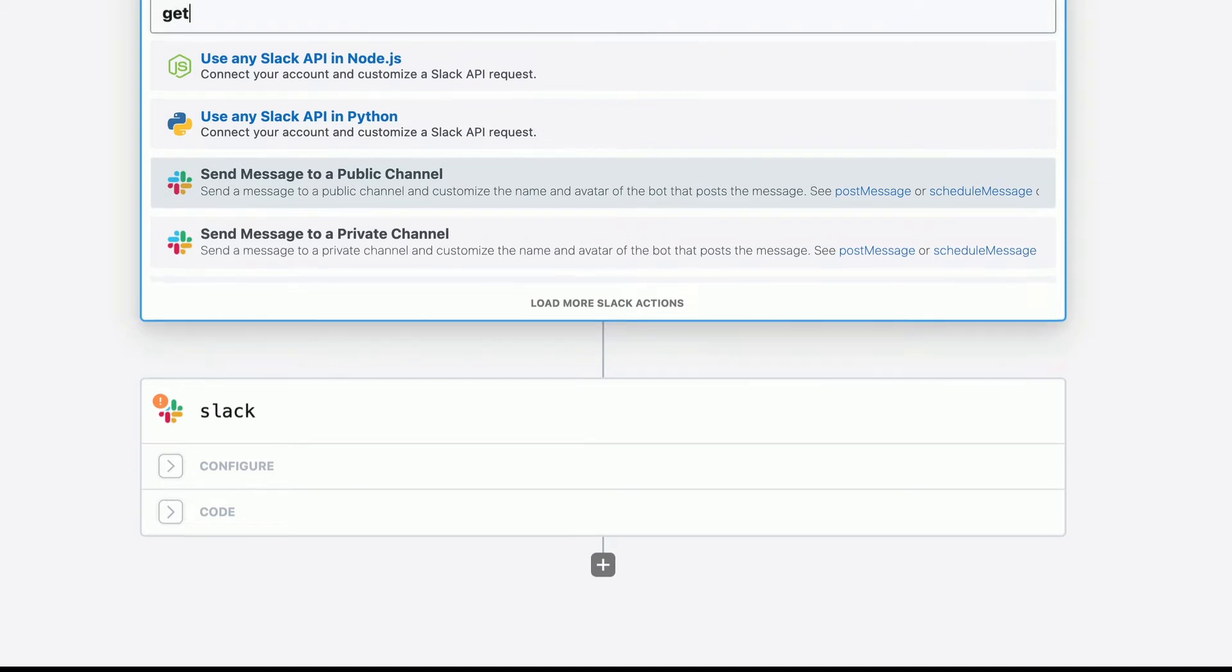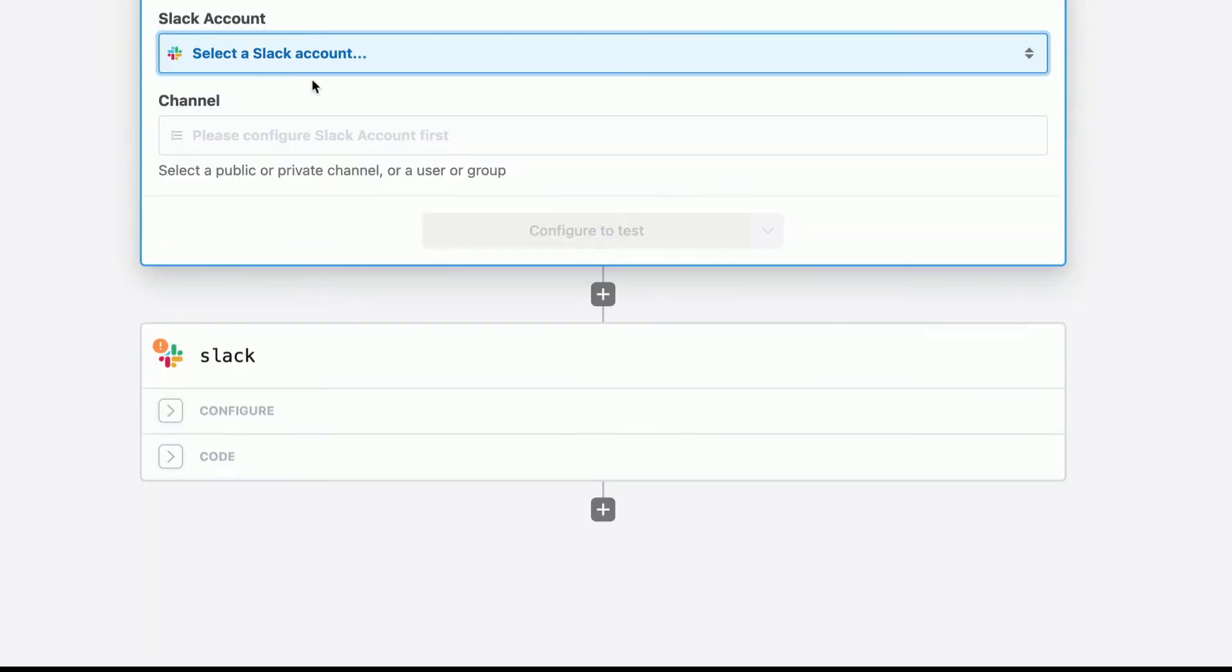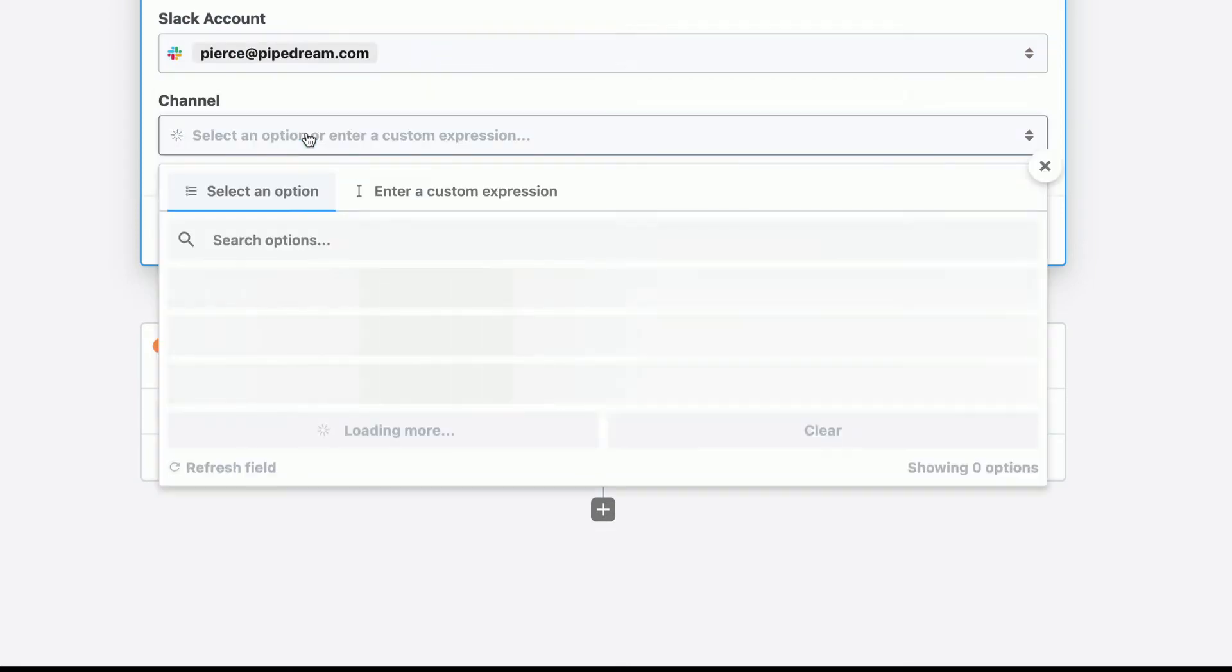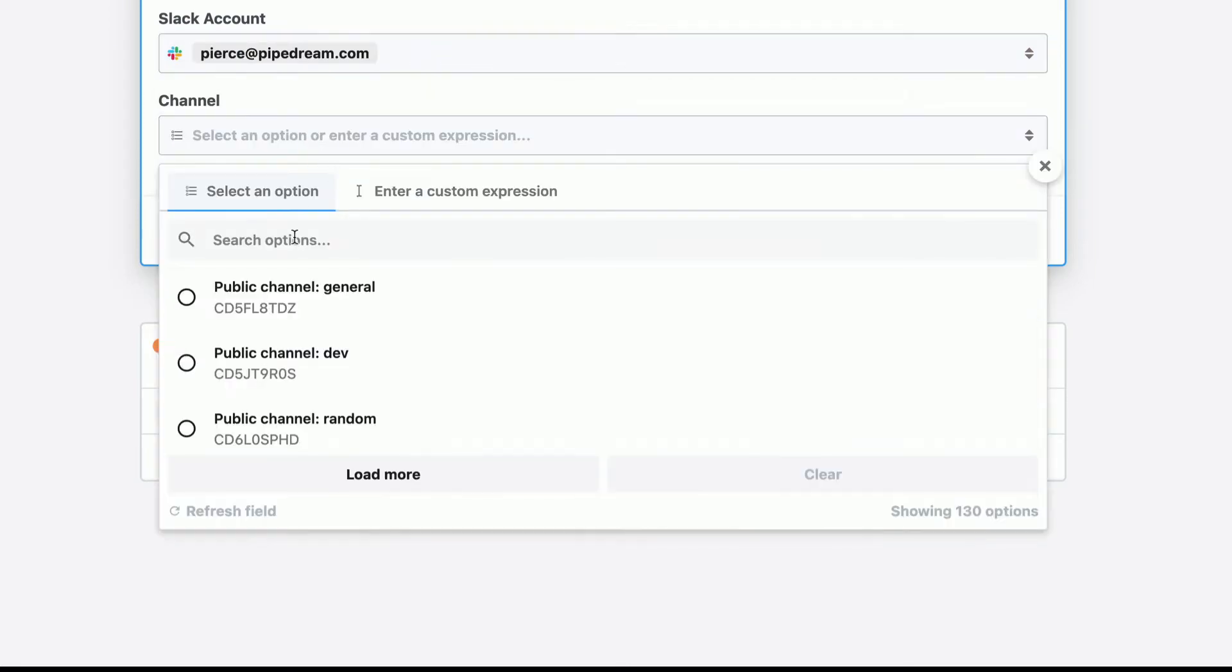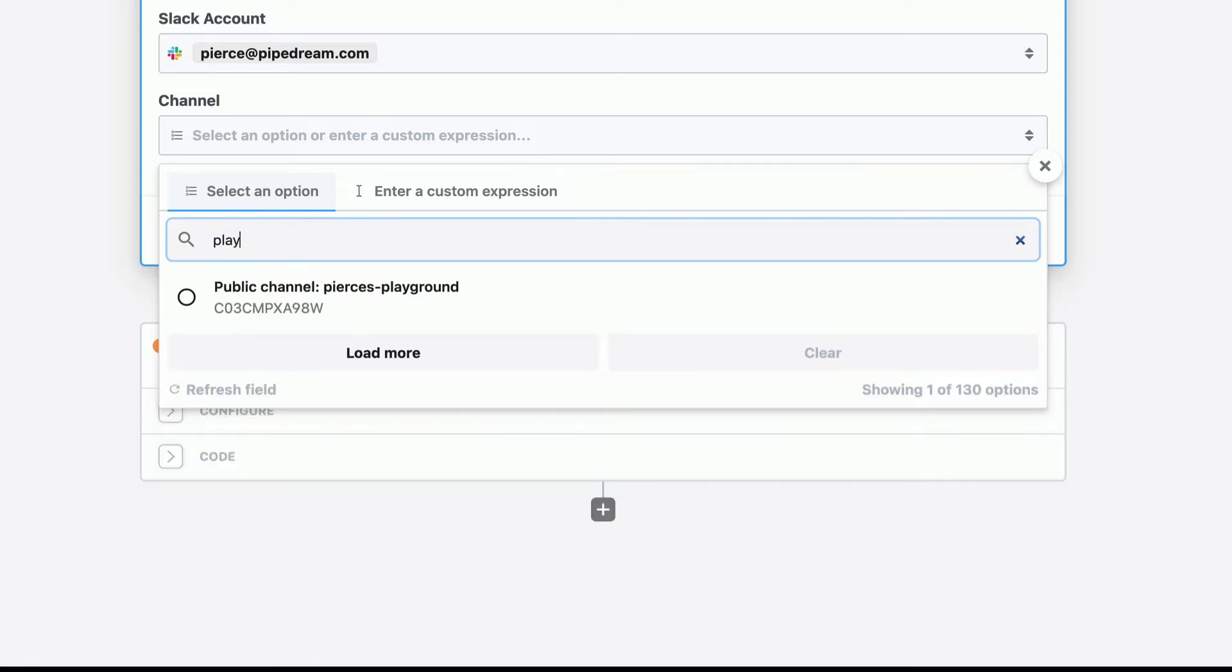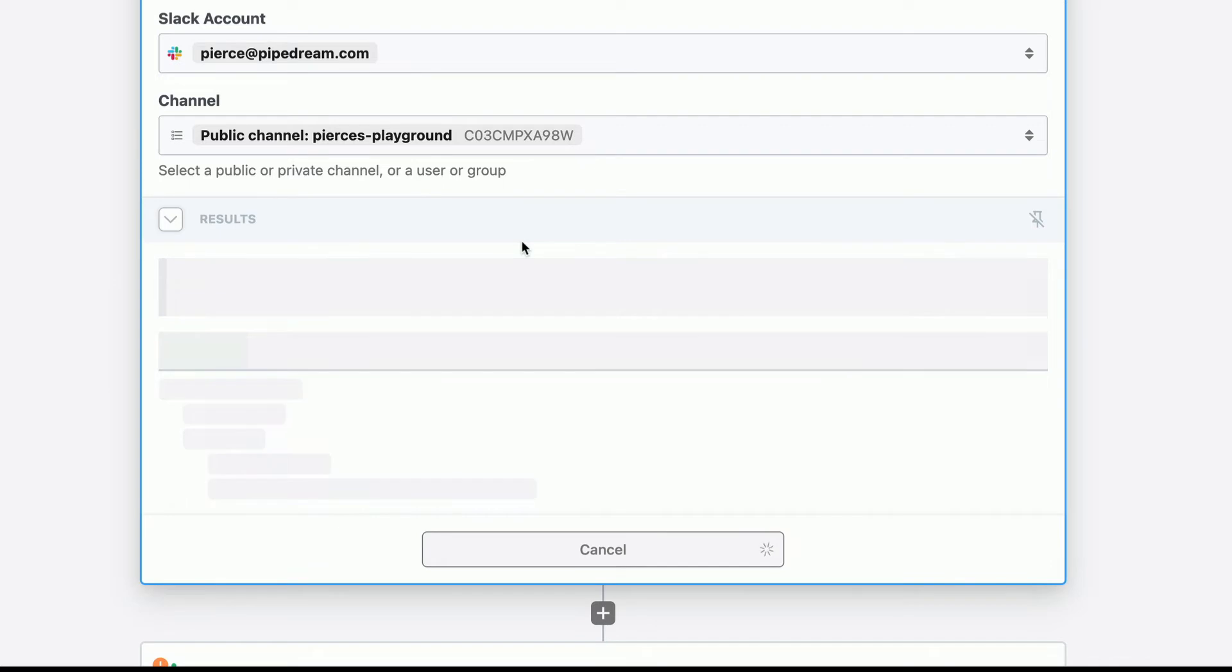So we'll search for get channel. We'll use the get channel action. We'll connect our Slack account. And then we'll search for a channel, the one that we are listening to, which is the playground, right? Select playground. We'll click test. This doesn't require any kind of message. It just is searching for the channel based on the name I gave it.